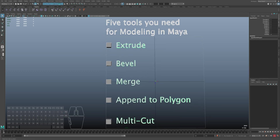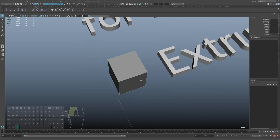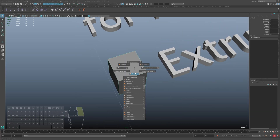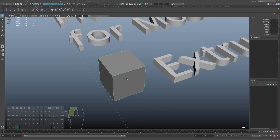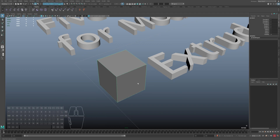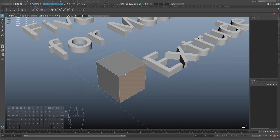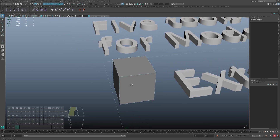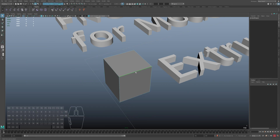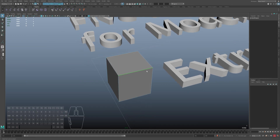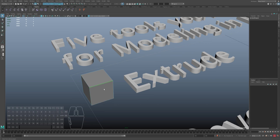The first tool is called extrude. Let me show you an example. You can see this cube. This cube consists of 3 components. The first component is called face. The second is called points or vertex. And the third one is called edge. We can use extrude for face and edge.